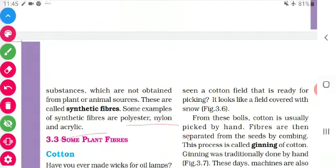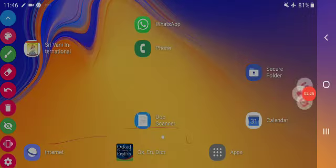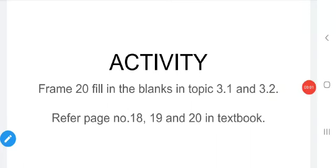Dear children, your activity for this class is to frame 20 fill-in-the-blanks from topics 3.1 and 3.2. Refer to page numbers 18, 19, and 20 in the textbook. Do the activity and submit. Thank you, have a nice day — see you again in the next class.